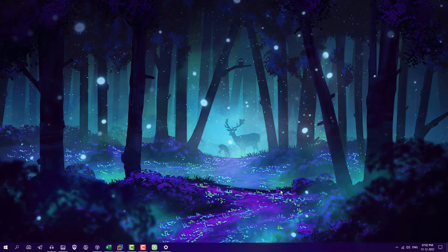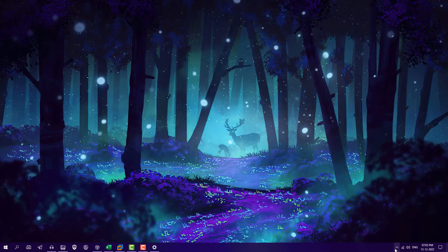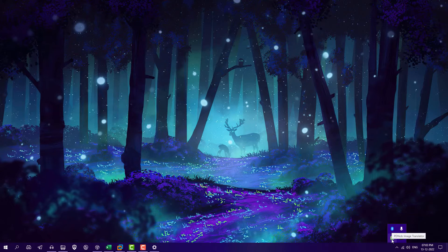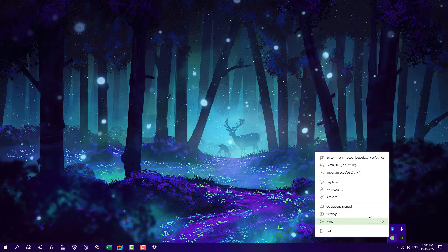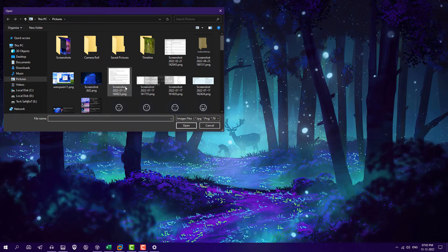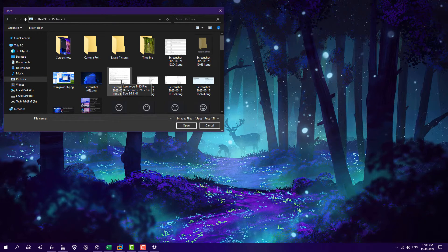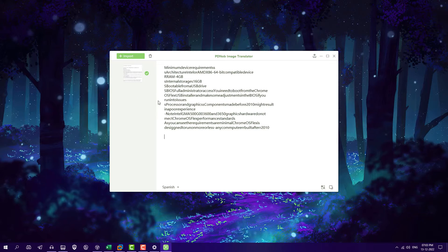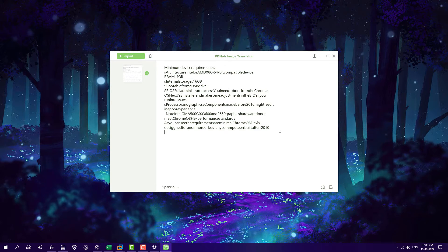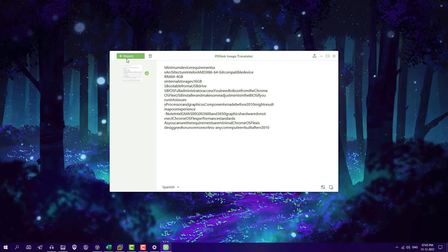Now what if you have any screenshot or image like we already taken a screenshot. Go on the system tray and you will see this software here. Right click on it, you will see option like import images, just click on it. You can take your screenshot or image from where you want to extract text. So I am selecting this and now after some time you can see you got the complete text from this image and you can select multiple images.